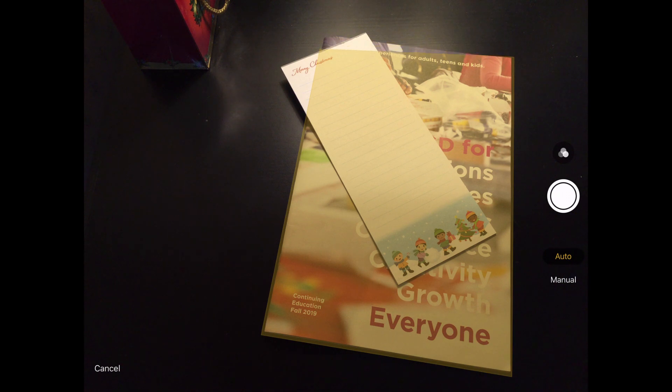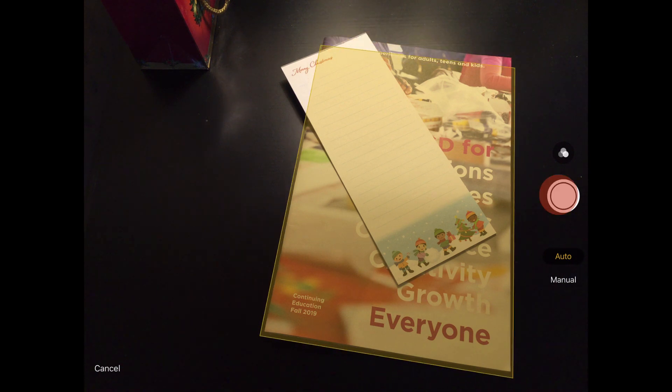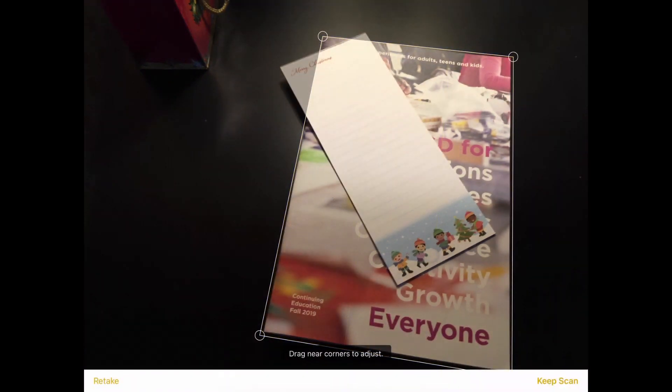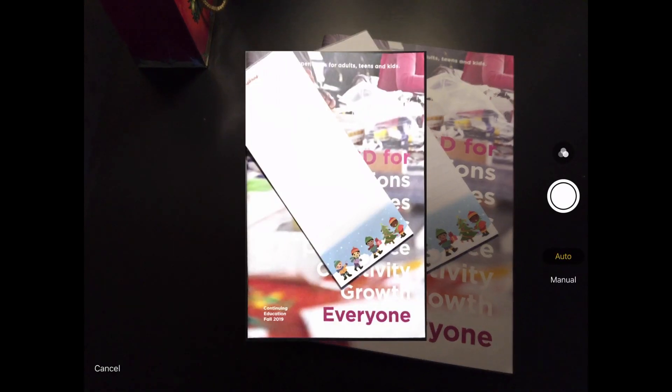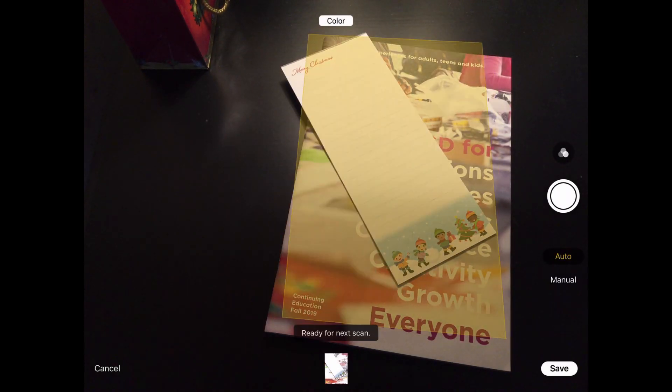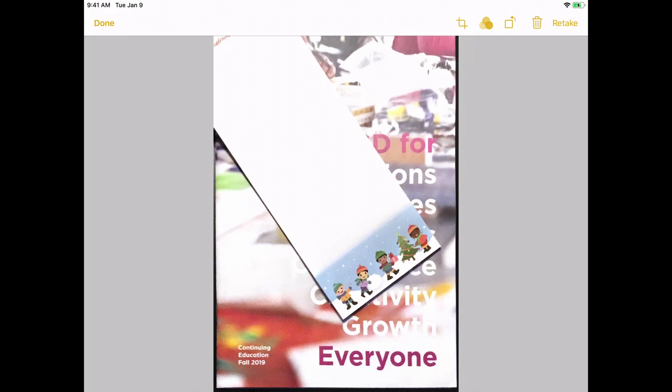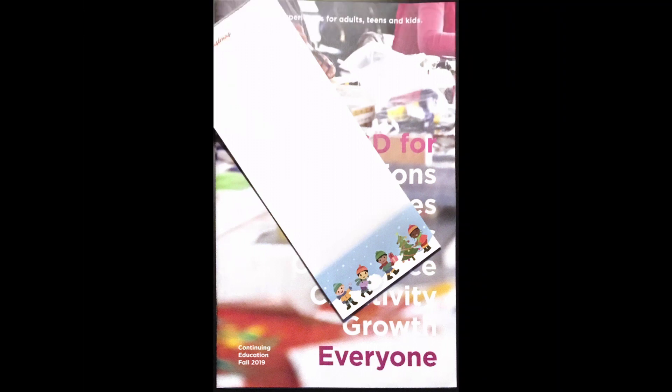You can just click that and force it to take a photo. And I'm going to hit keep scan. And what I really want out of this, let's tap on that to edit it. What I really want isn't so much the brochure in the background, but I really want the notepad.